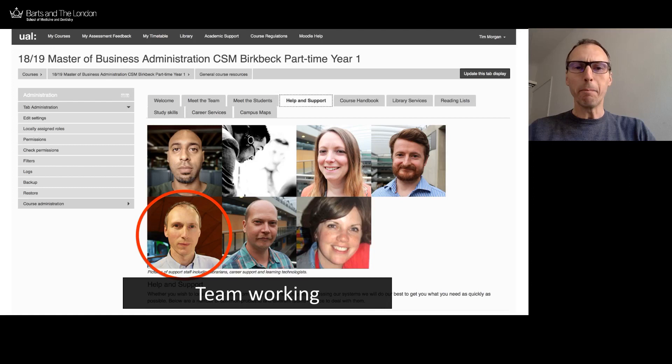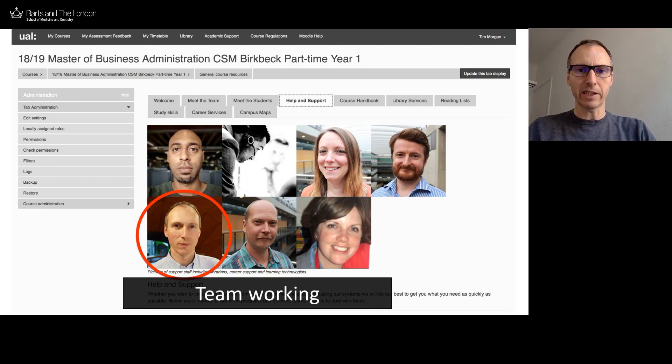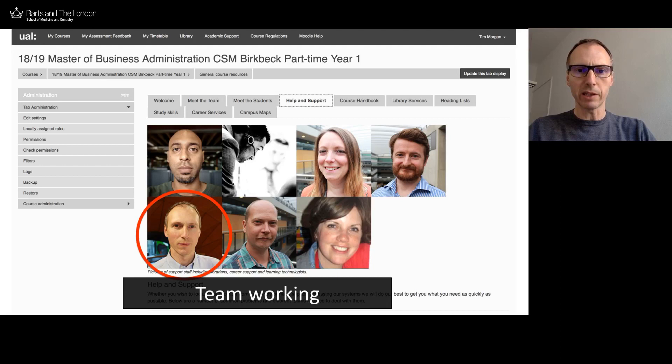I'm going to be using the word 'I' a lot, but you have to take this with a pinch of salt. A successful course design, implementation, and delivery is very much a team activity. The people you can see here are connected with the MBA — support staff, administrative staff, librarians, someone from careers development, administrators, and learning technologists. There's a whole stack of other people involved as well.